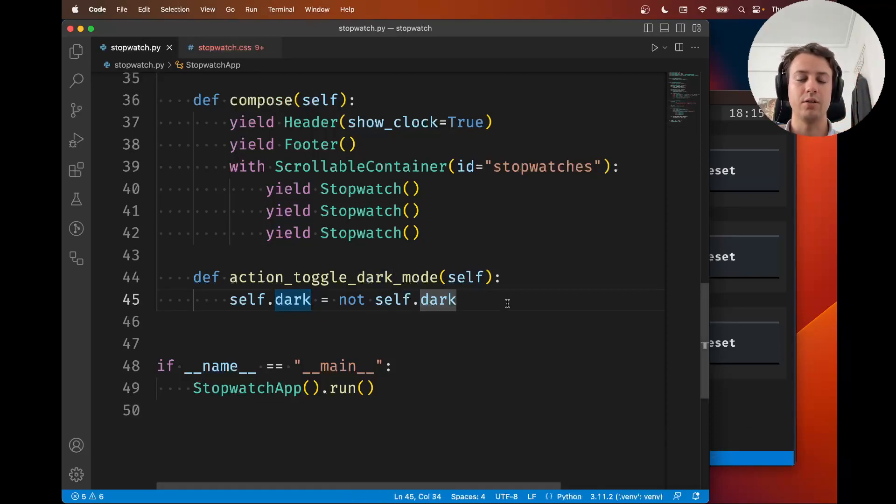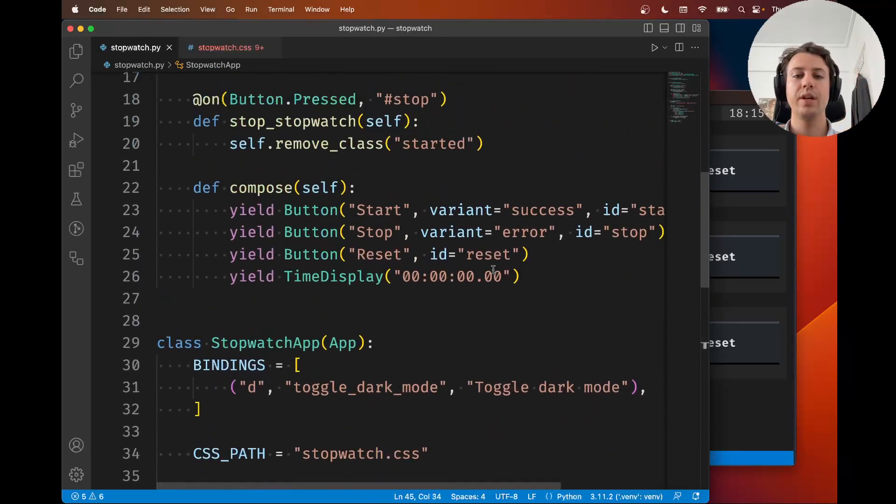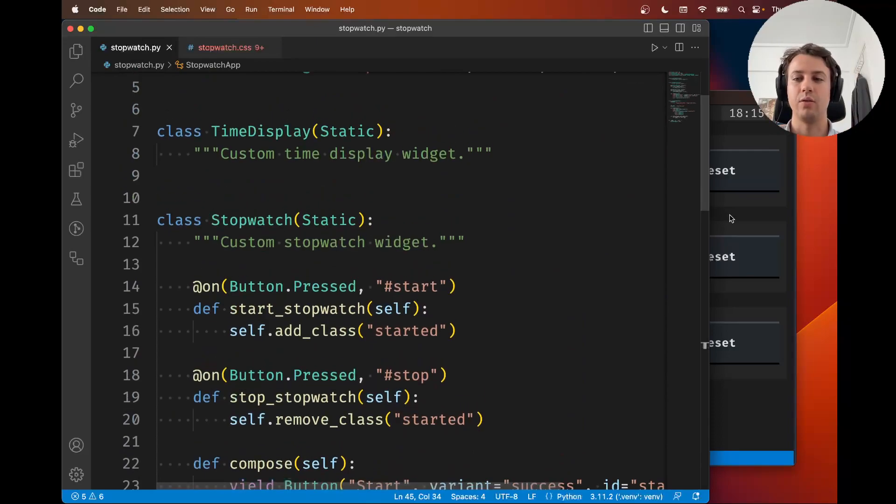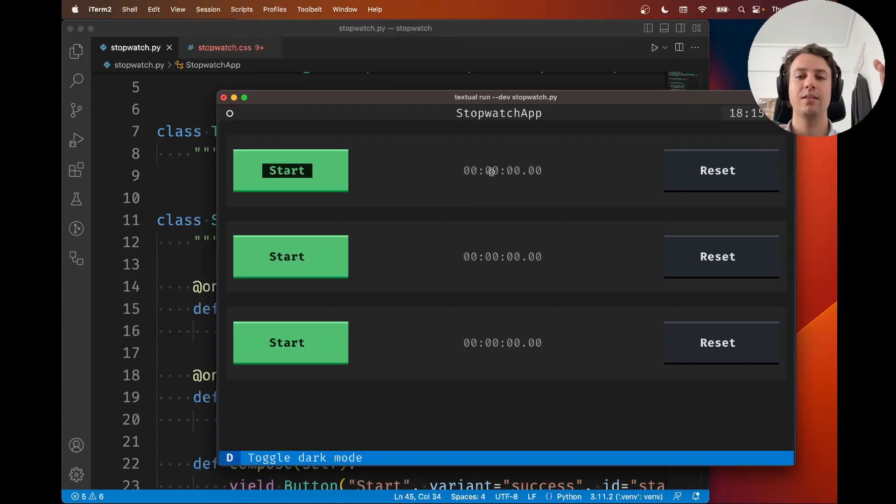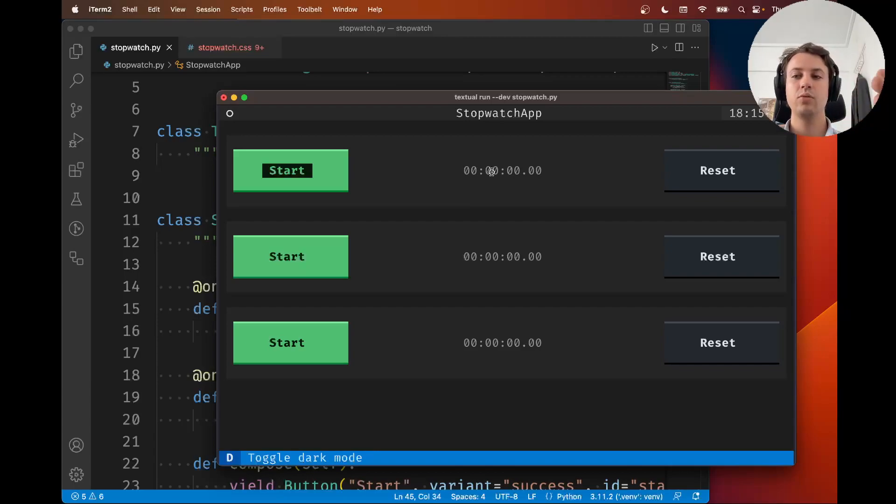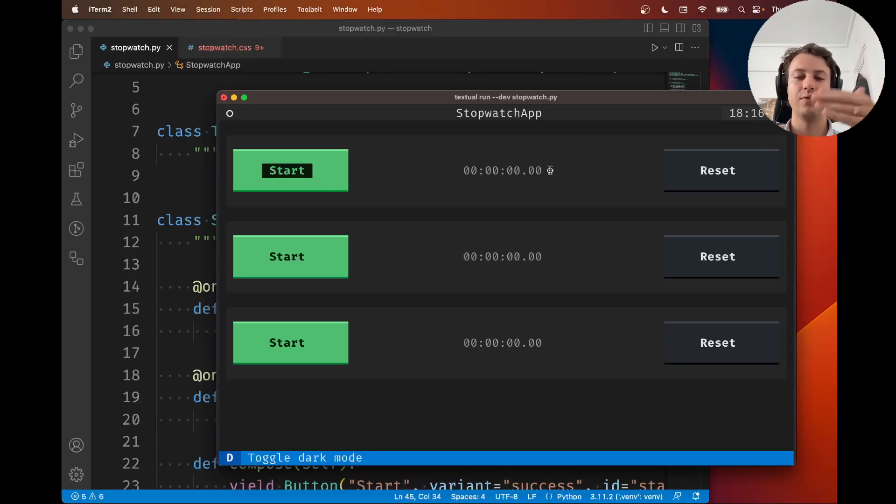We're going to create a similar thing - a reactive attribute for the time that has been elapsed. So that whenever that amount of time changes, Textual reacts to those changes and updates the value that's shown here.